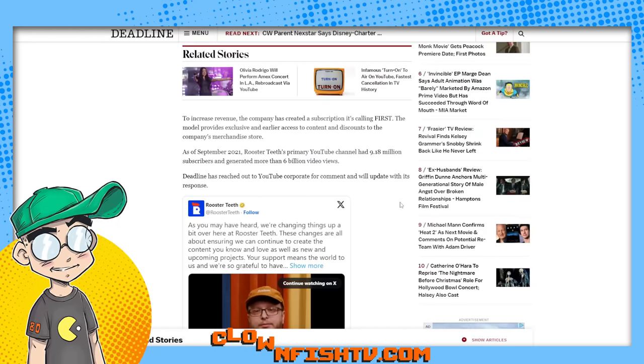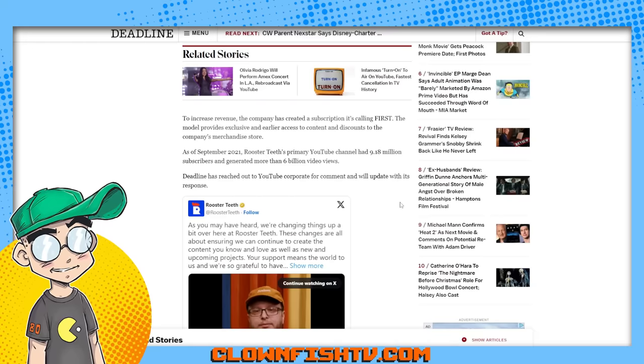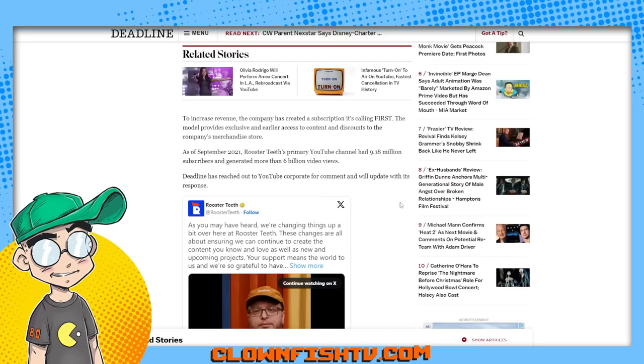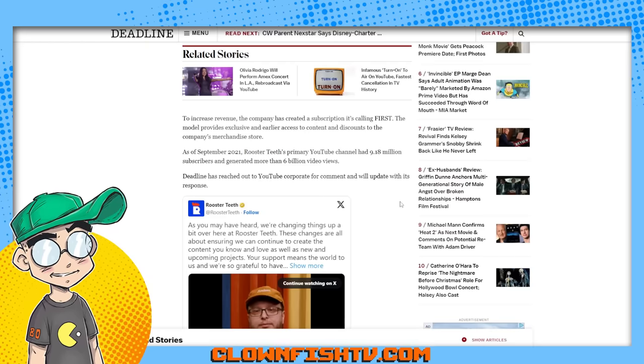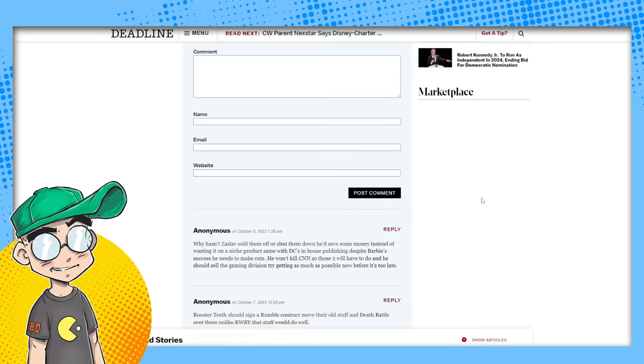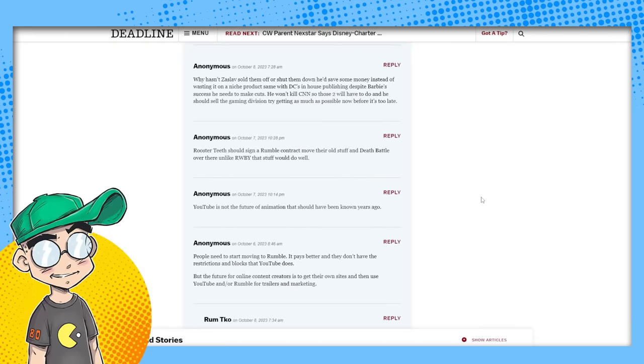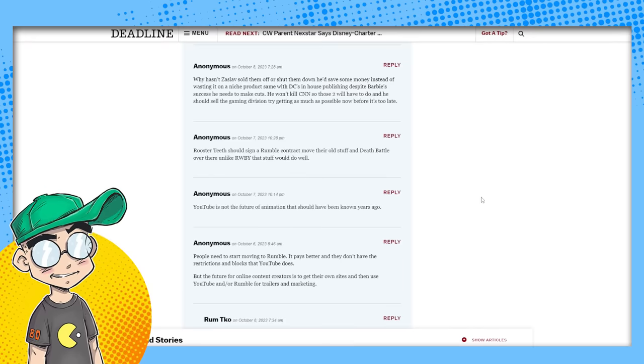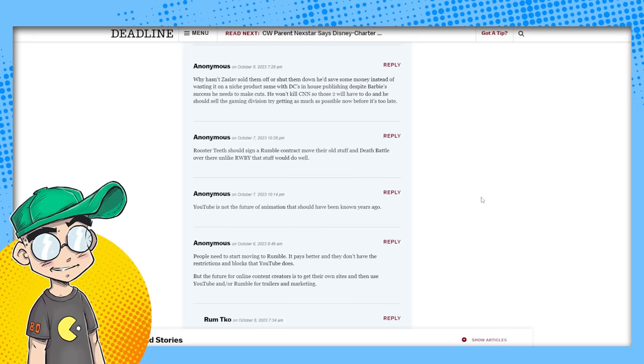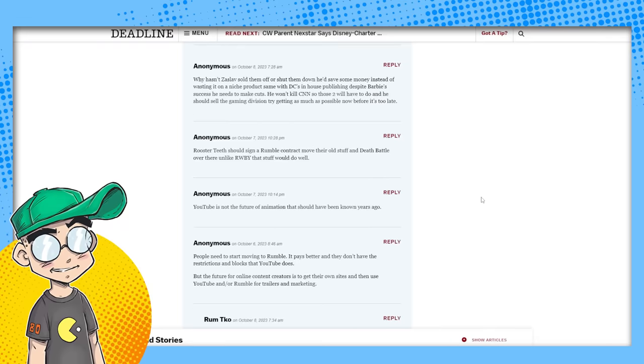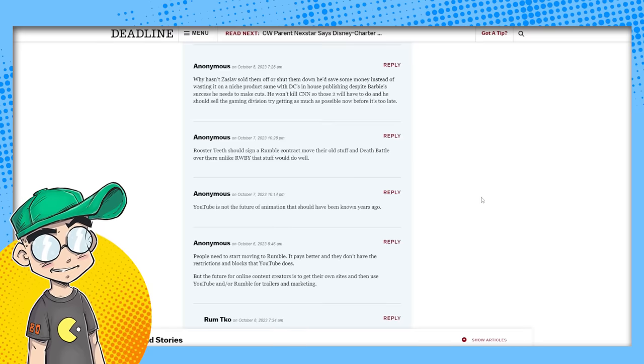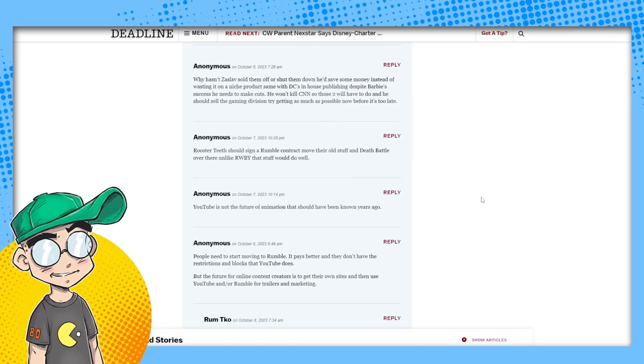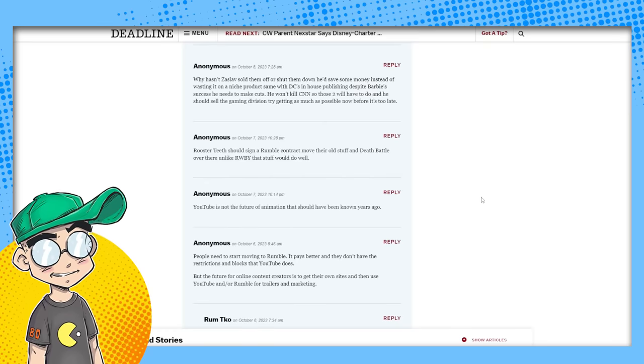Have you seen what Mr. Beast gets in a day? Have you seen what your average independent gamer gets in a day? They shut down Achievement Hunter because it was failing so bad. Yeah. You know, this is a cup. They're done. They are done. Put a fork in them. This thing's done. Here's some of the comments on Deadline. We'll go out and look at what's going on Twitter. Why hasn't Zazlav sold them off or shut them down? He'd save some money instead of wasting on a niche product. Same with DC's in-house publishing. Despite Barbie's success, he's made cuts. He won't kill CNN. So those two will have to do.